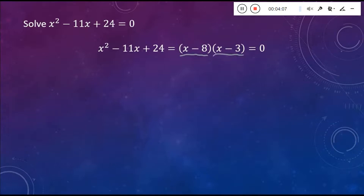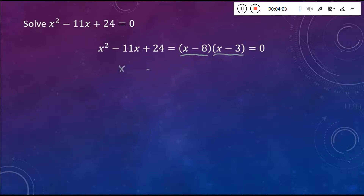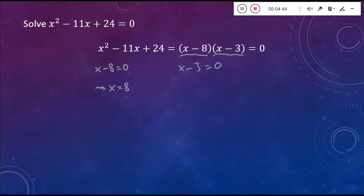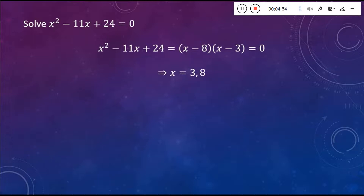Now we use that zero product property. We take each factor, set them equal to 0 on their own, and solve for X. So X minus 8 equals 0 and X minus 3 equals 0. You find that X is equal to 8 for the first one, and X is equal to 3 for the second one. We come up with our solutions pretty easily for that.